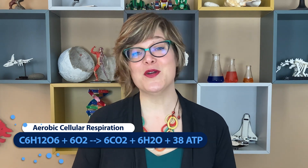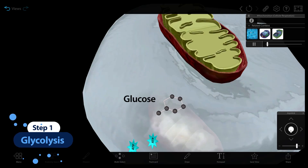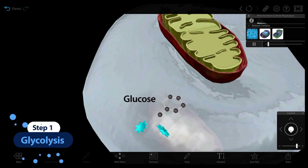During the process of aerobic cellular respiration, the cell's mitochondria convert glucose and oxygen into carbon dioxide, water, and ATP.